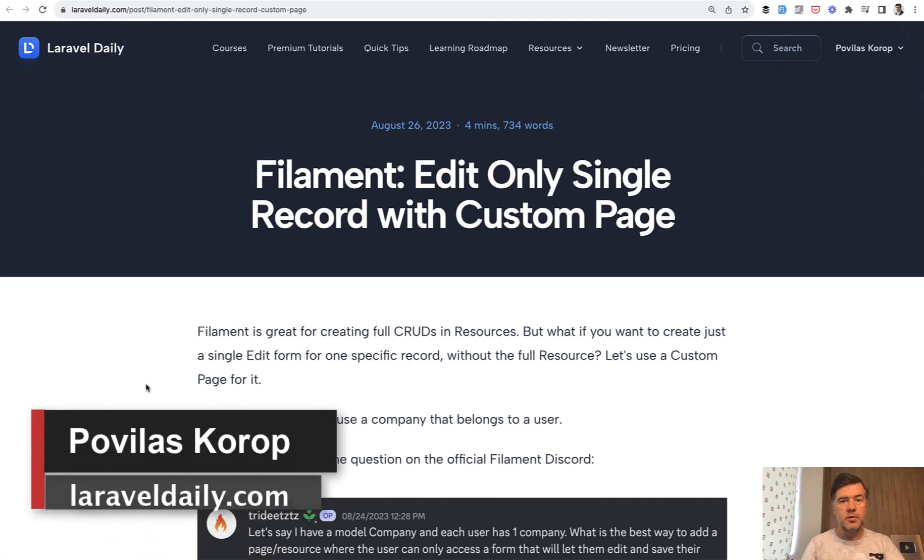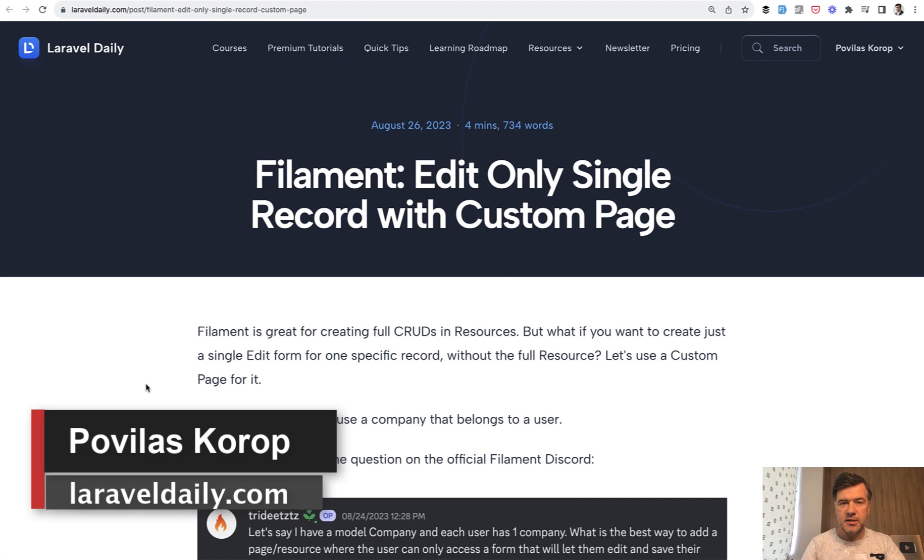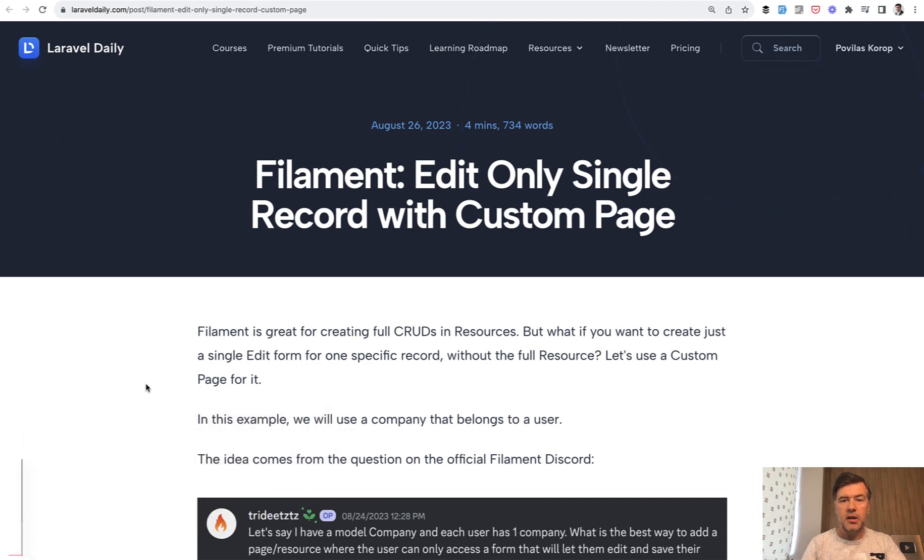Hello guys, welcome to Filament Daily. One of the most common questions about Filament that I see on forums and elsewhere is how to use Filament not for the full CRUD.